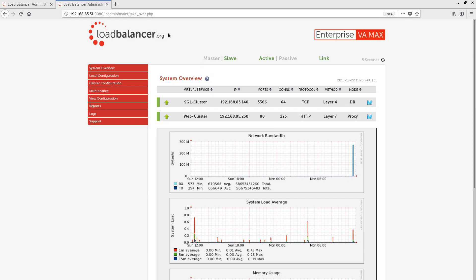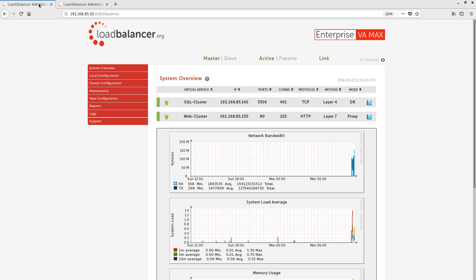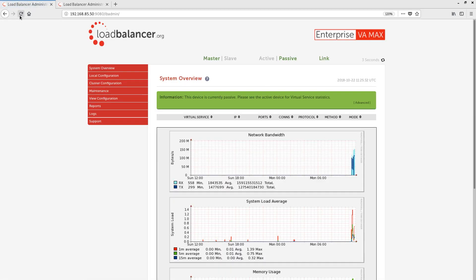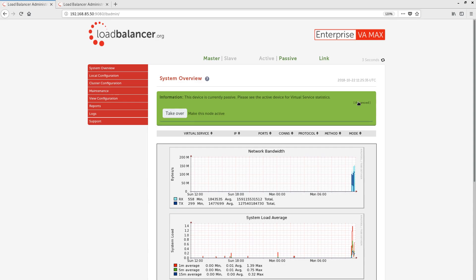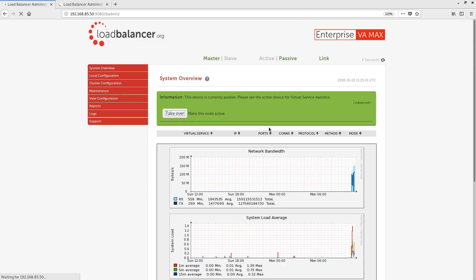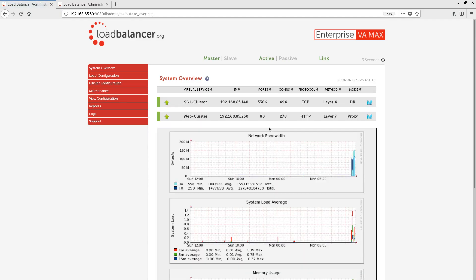Going back to the master appliance, we can see that it will go to a passive state after refreshing the page. After clicking advanced once again, we can takeover and force a failover back to the master appliance. Again, this is a very quick process, and our connections are continuing to come through.